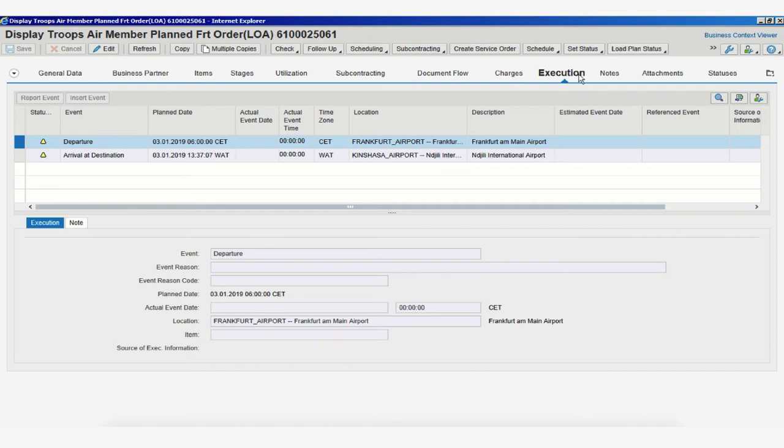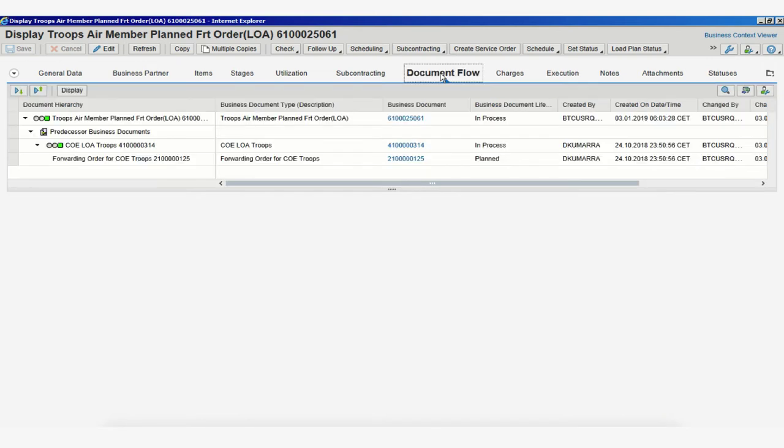showing the Execution tab or sometimes the Document Flow tab. These tabs allow you to view different types of data linked to this freight order.